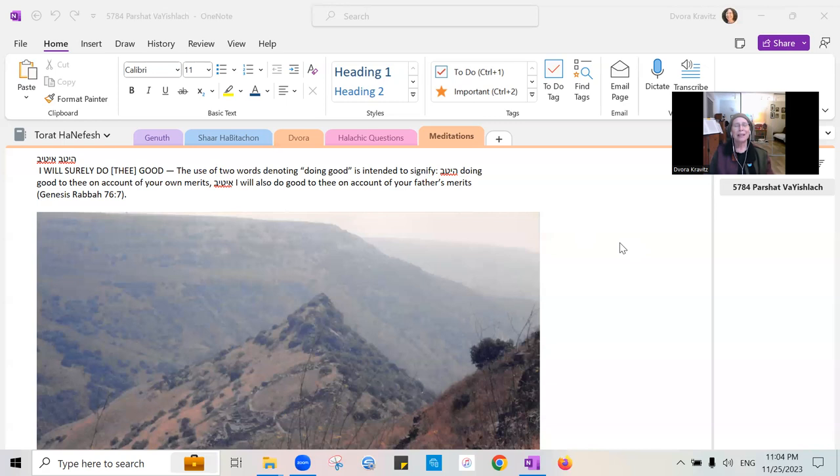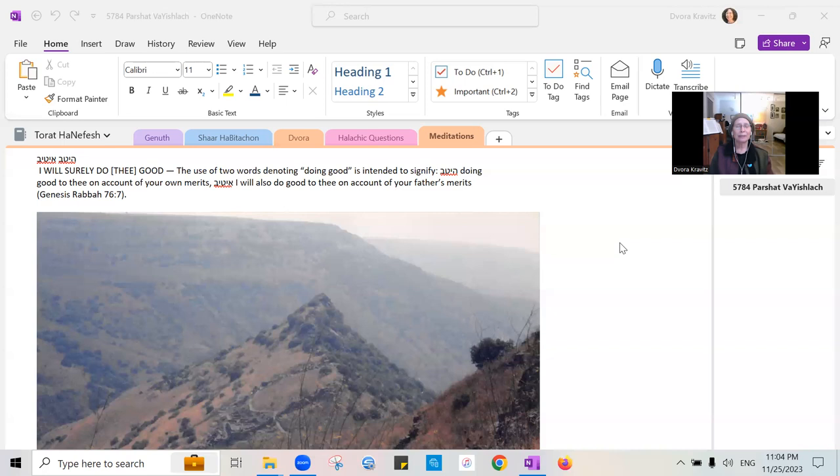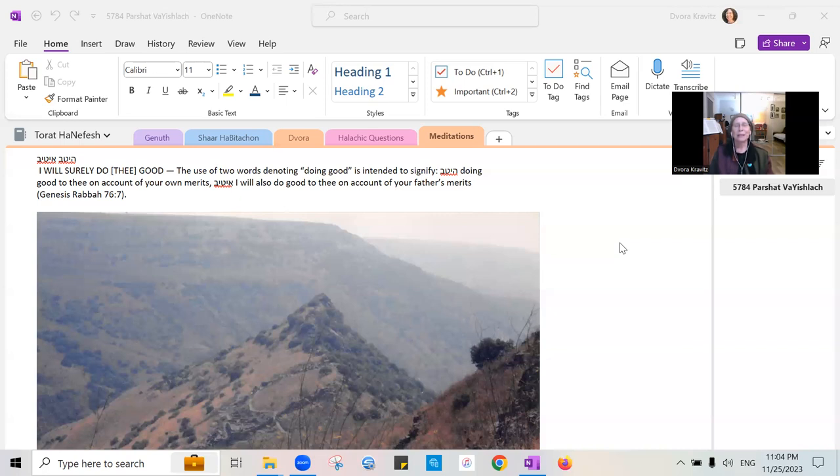May you have success, to the person who you are sending this bracha to. May you be safe. May you be healthy. May you live a long and productive life. May you have shalom. Let's take a minute or two and send those intentions to that person who makes that bracha.